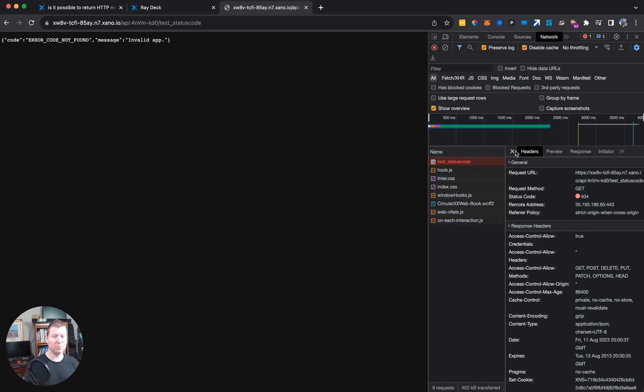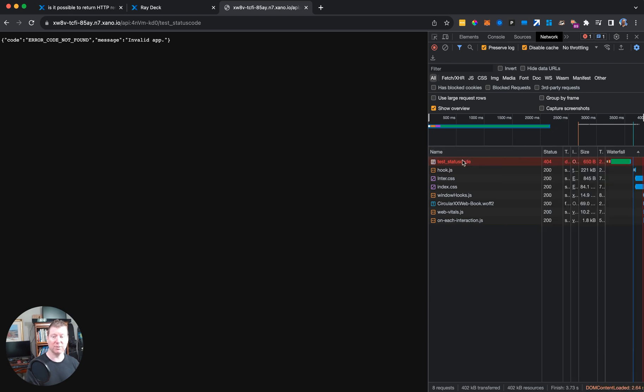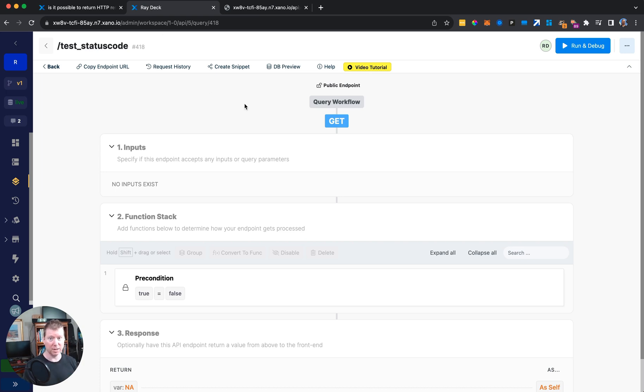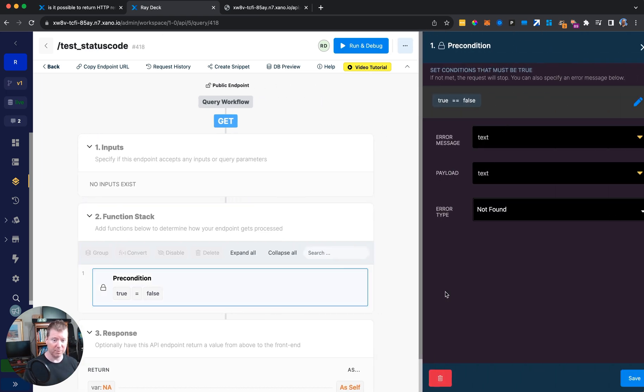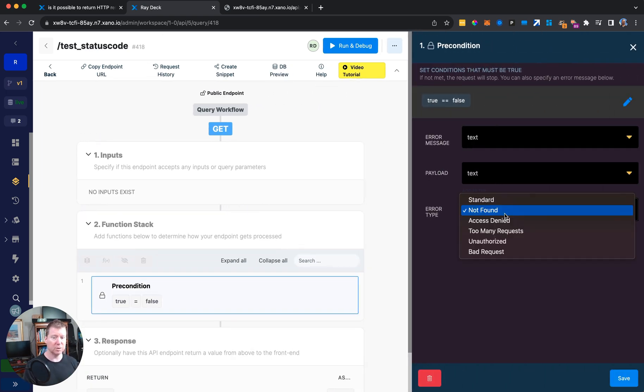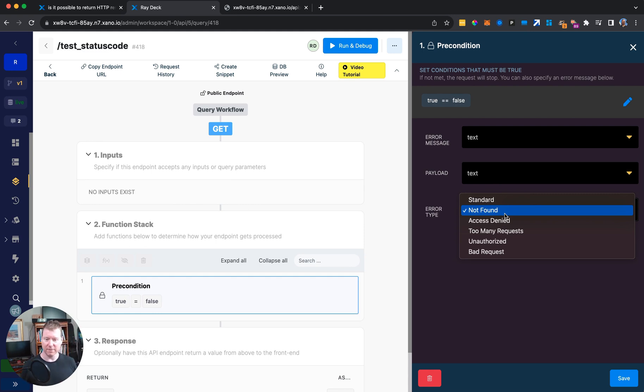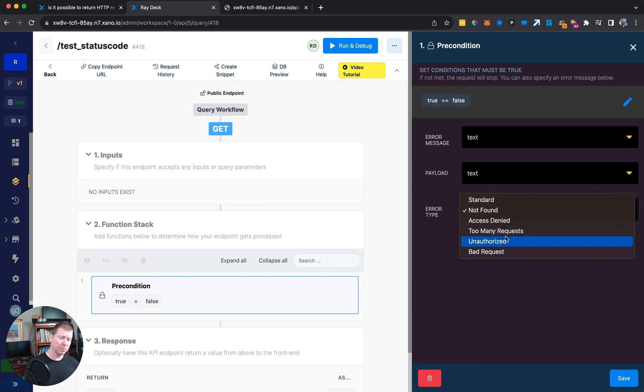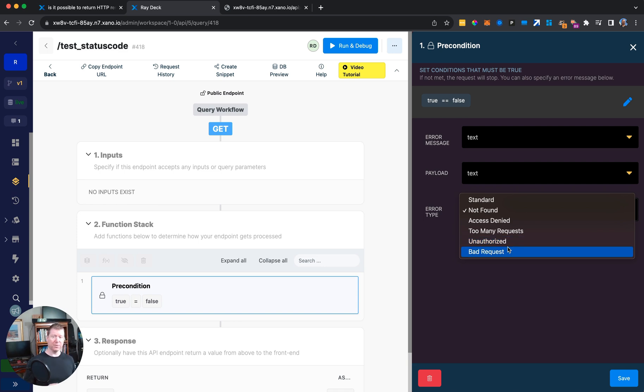So these preconditions make it sort of easy to set up standard error messages and standard error types that we associate with things that might go wrong in the webpage. So the standard is the 500, that means something freaked out in the server. 404 means not found. Access denied I think that's a 401. Too many requests I think that's a 429. Unauthorized I think that's a 403. And a bad request, that's a 400.